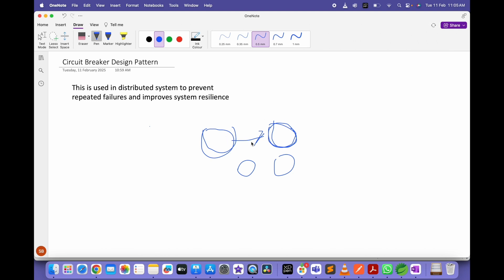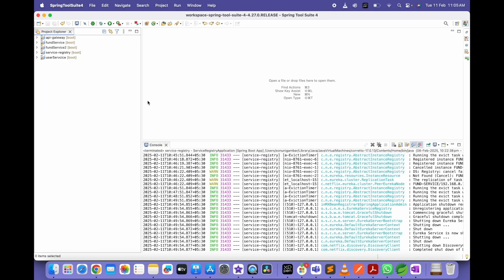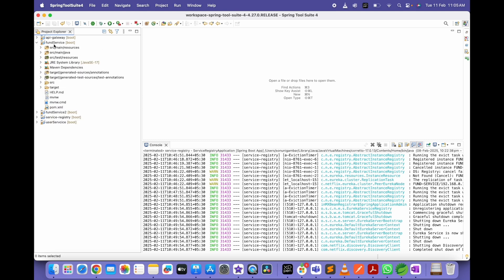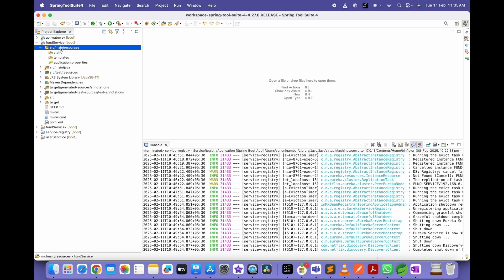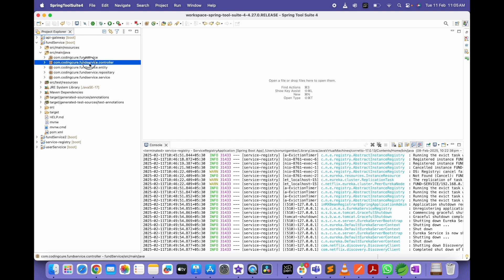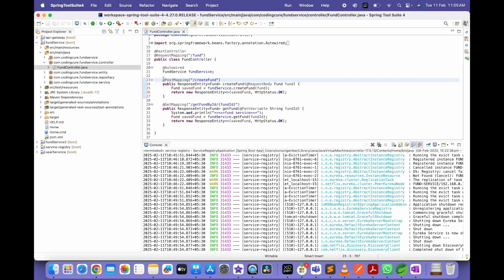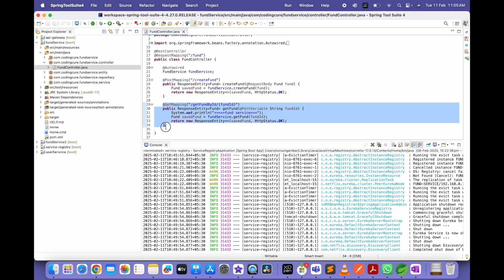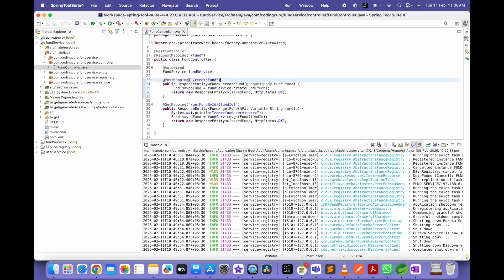Here you can see there are multiple services. I have already explained API gateway and service registry in my previous videos. Now let's focus on the fund service. In the controller class I have created two REST APIs: one for creating a fund and another for getting a fund.